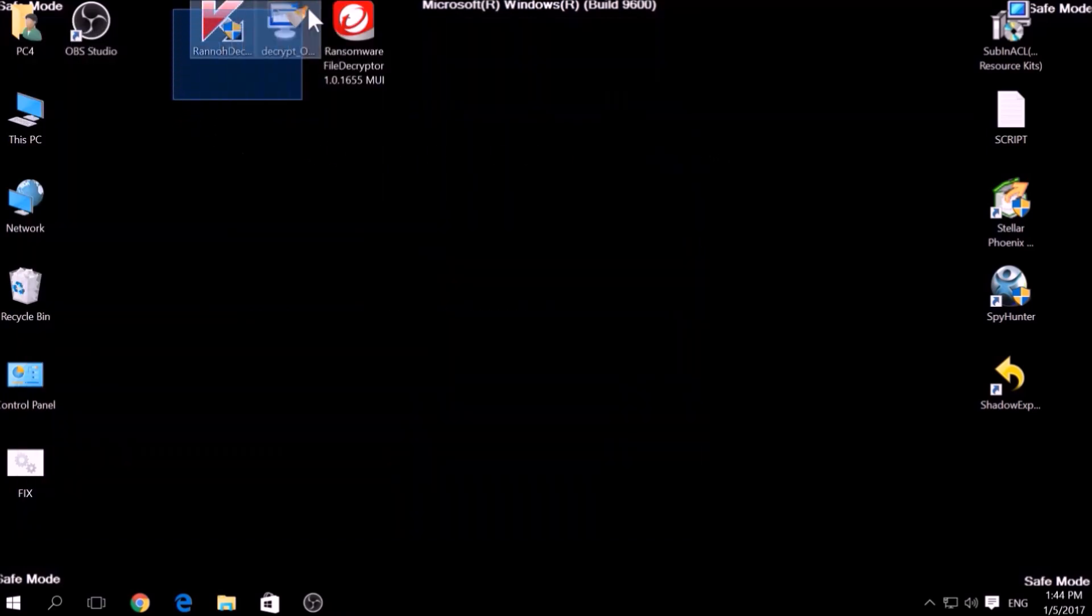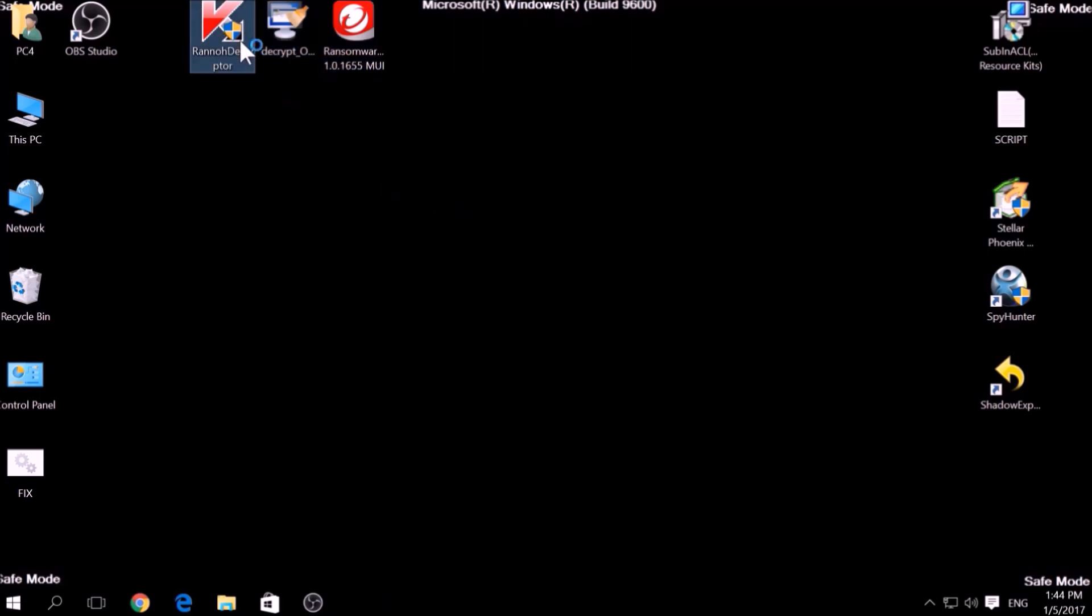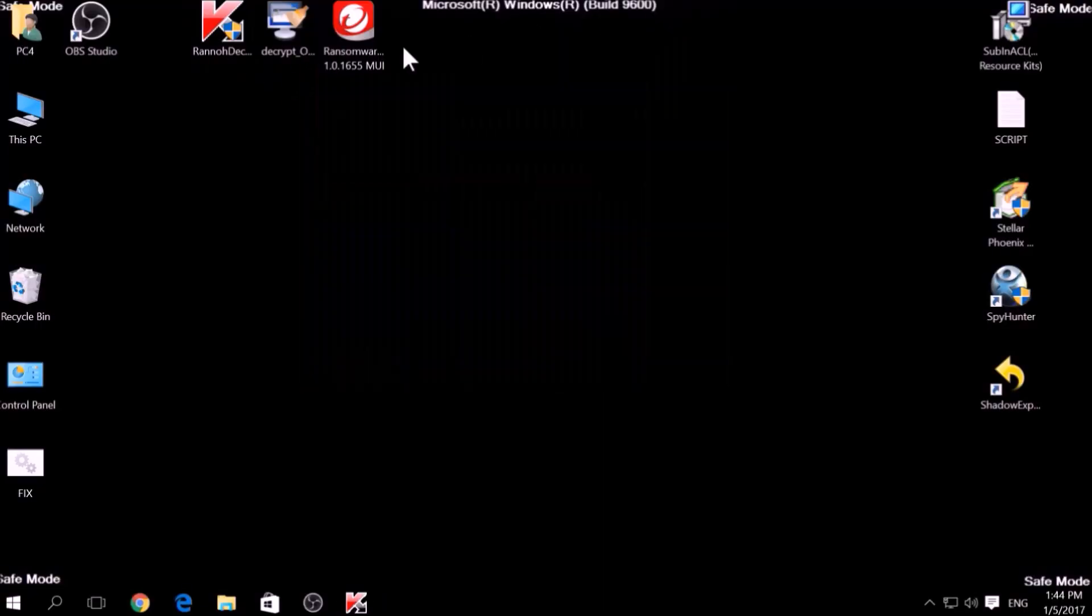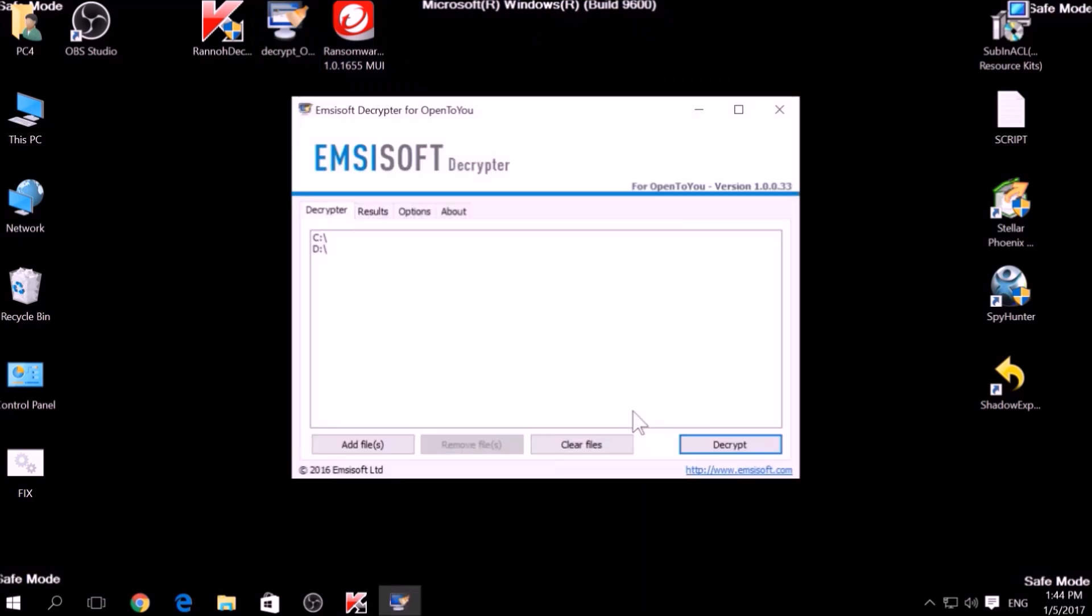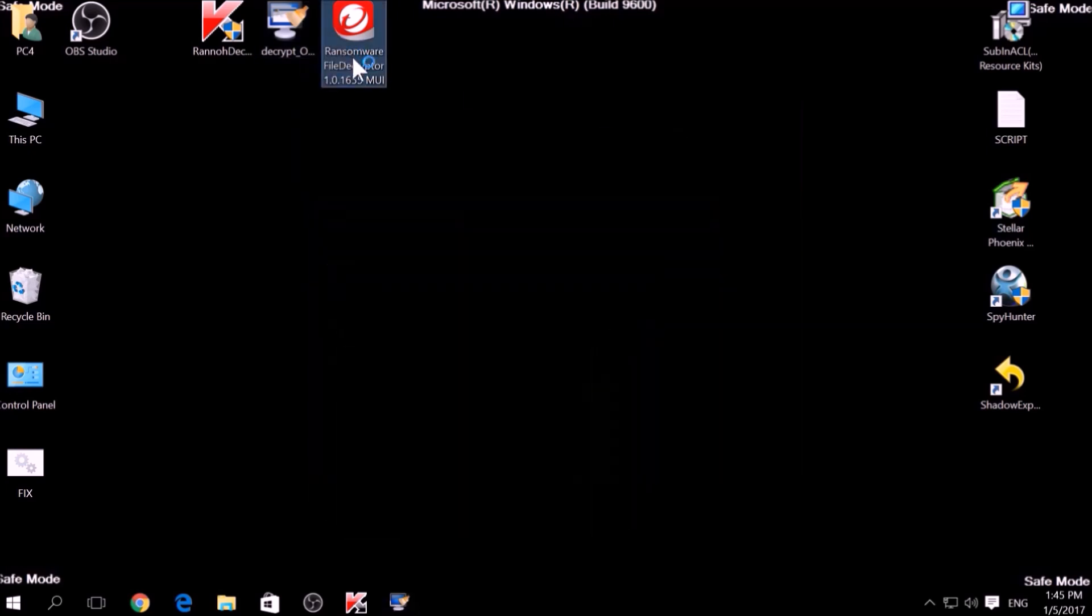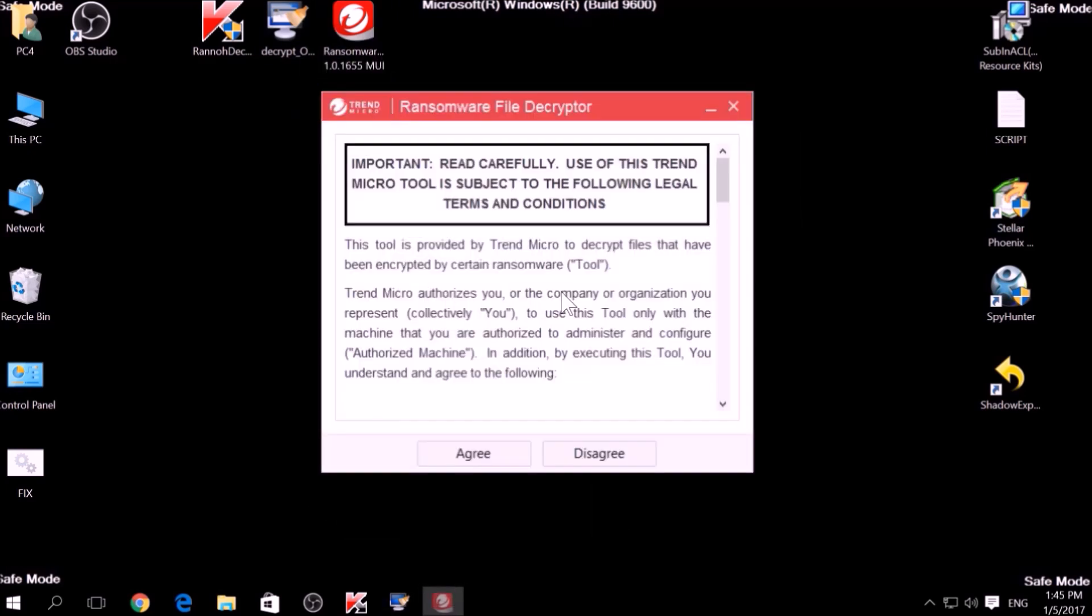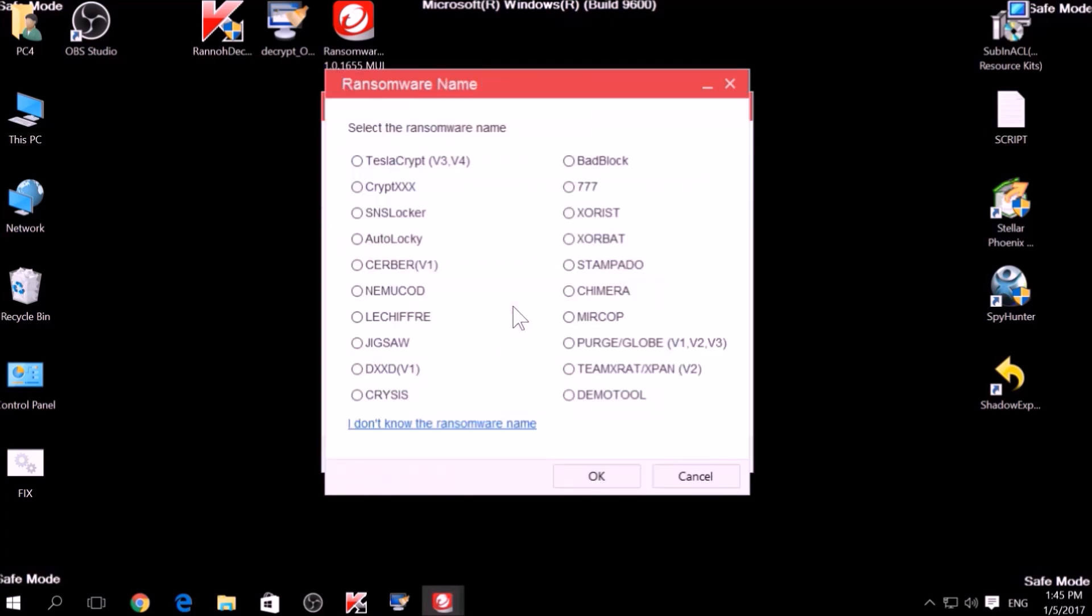The final method is to take advantage of third-party decryptors. This may be useful if your malware uses the same encryption algorithm and mode like a virus that is decryptable. However, make sure to not test it on the original encrypted files and make copies instead, because third-party decryptors may, in some scenarios, damage the encrypted files permanently.